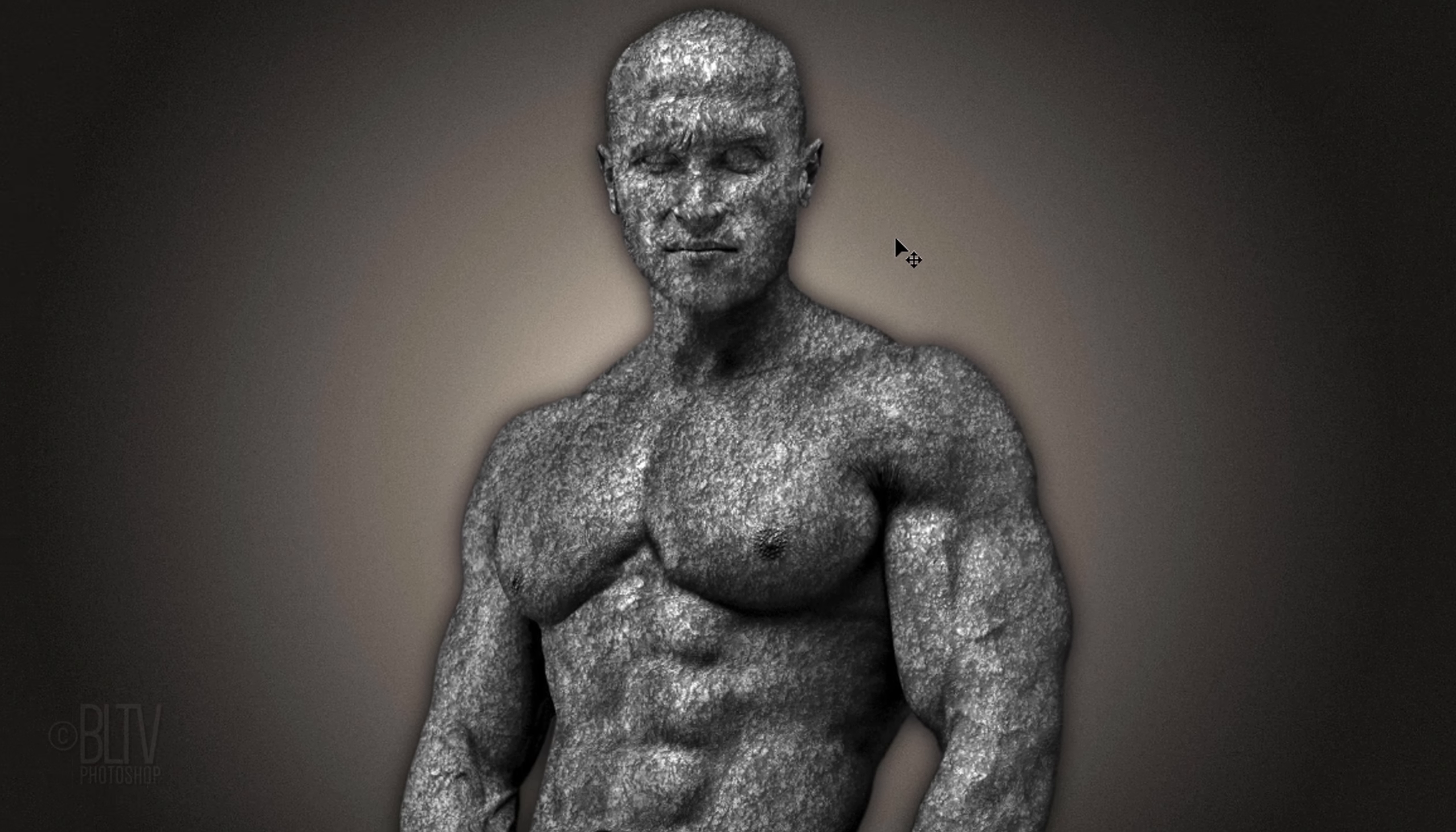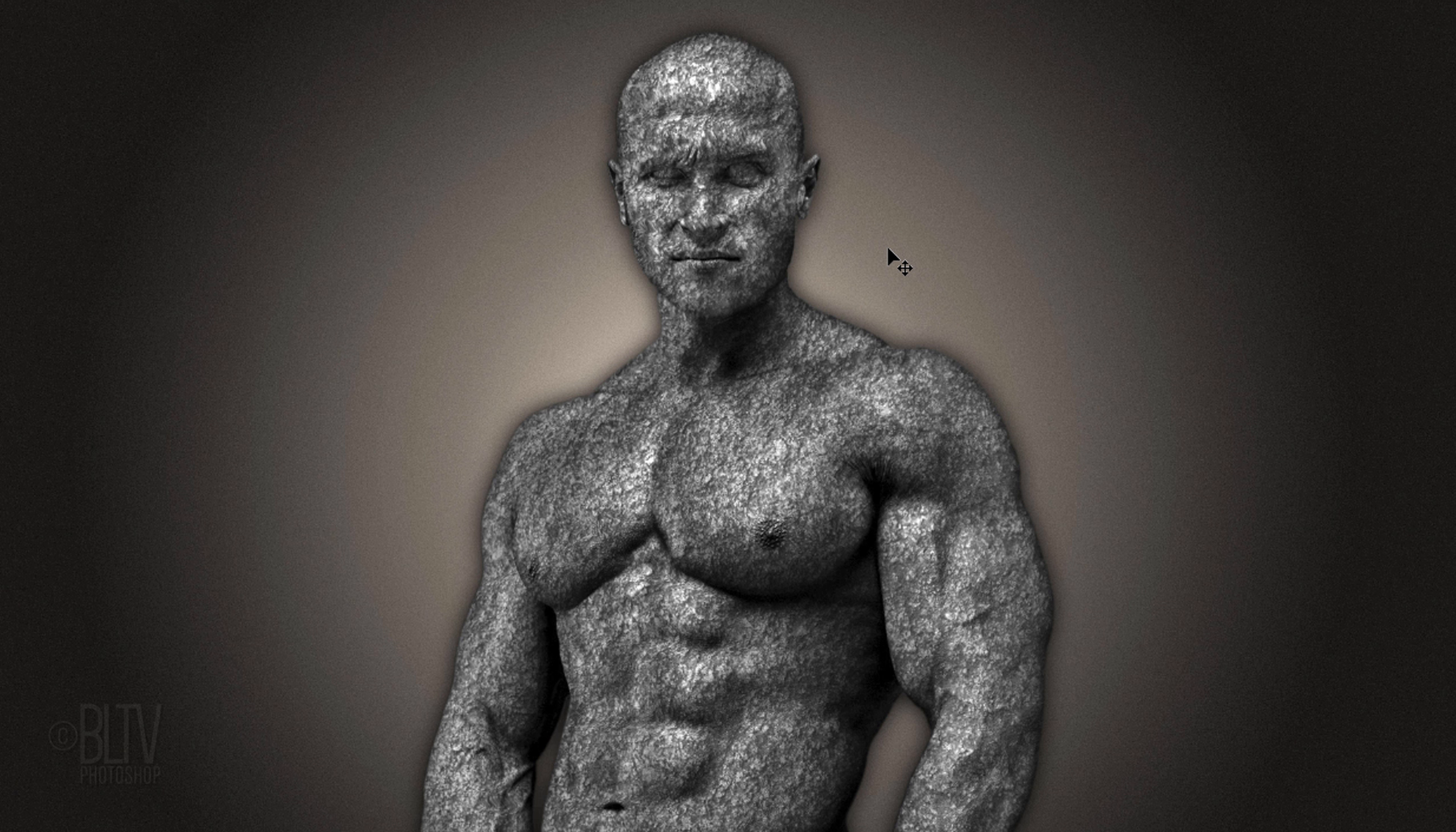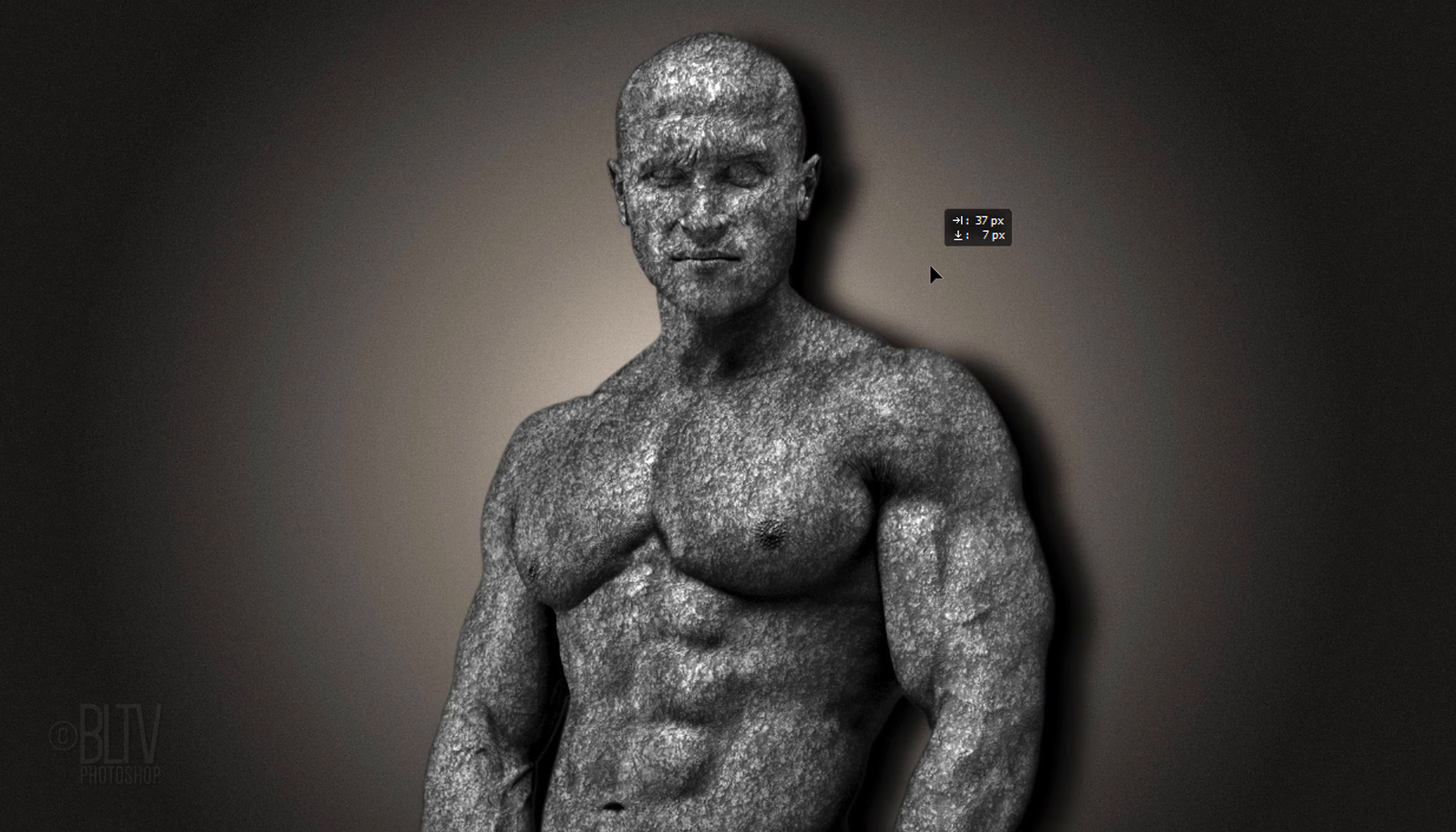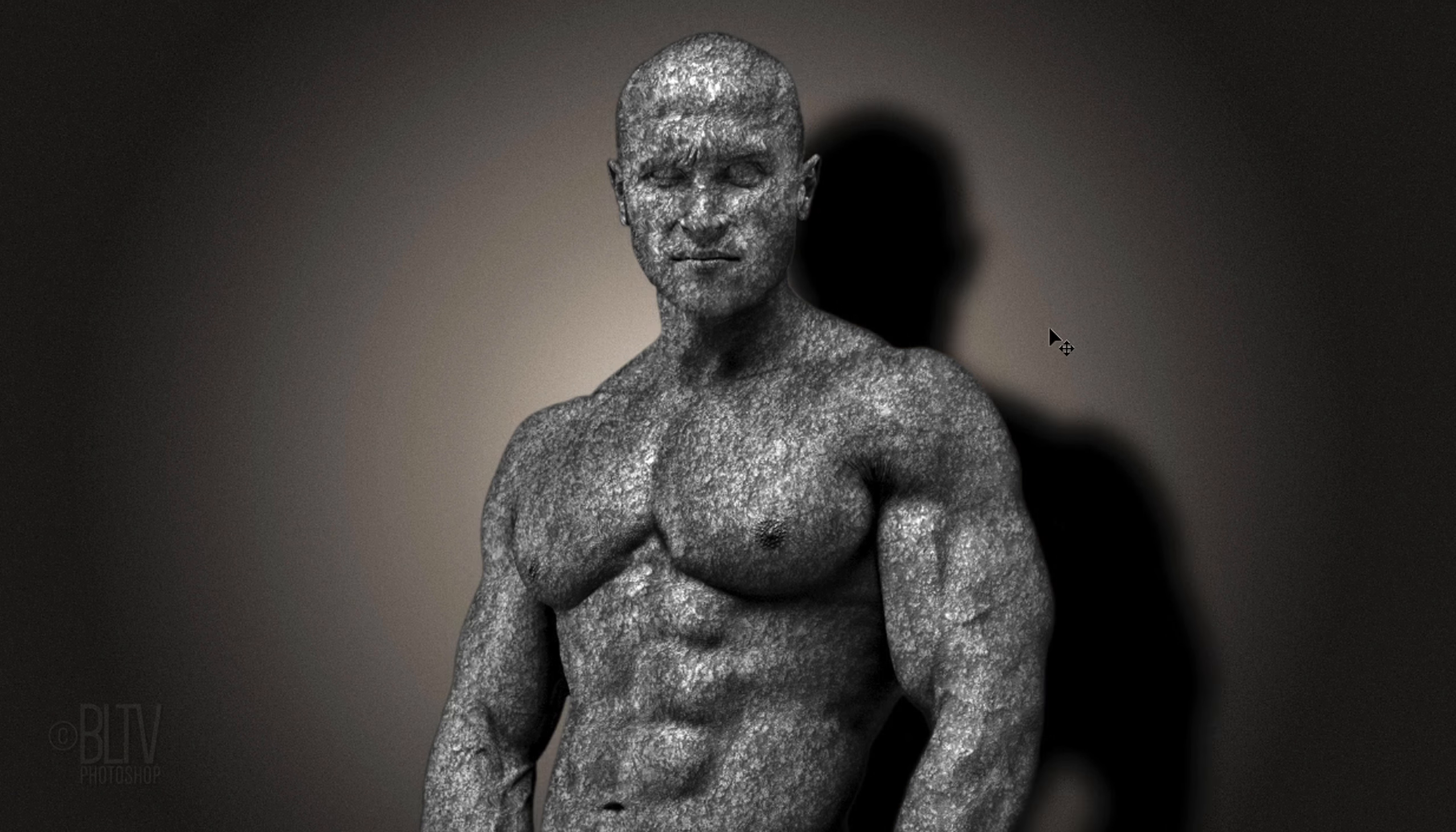Before we move the shadow, let's examine the shadows on our statue. In this example, the shadows are positioned down and to the right, which means its light source is located up and to the left. With your Move Tool still active, drag the shadow down and over, so it's positioned at the same angle as the shadows on your statue.